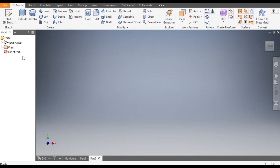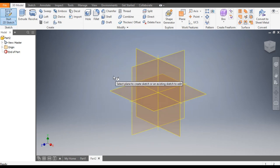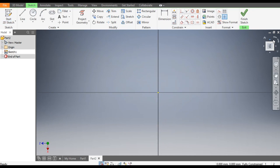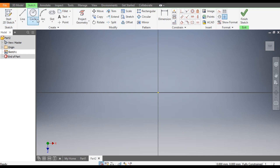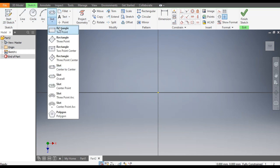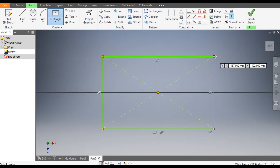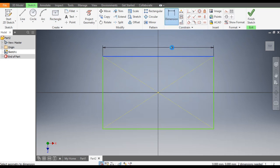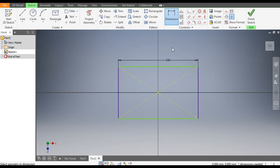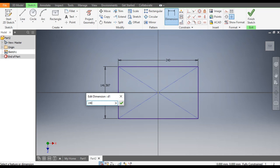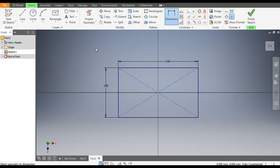Go to 2D Sketch and select the XZ plane — this will be the top plane. From here, select 2-Point Center Rectangle and select the center point, then make a rectangle. Go to Dimensions: the horizontal dimension will be 240mm and the vertical dimension will be 140mm.